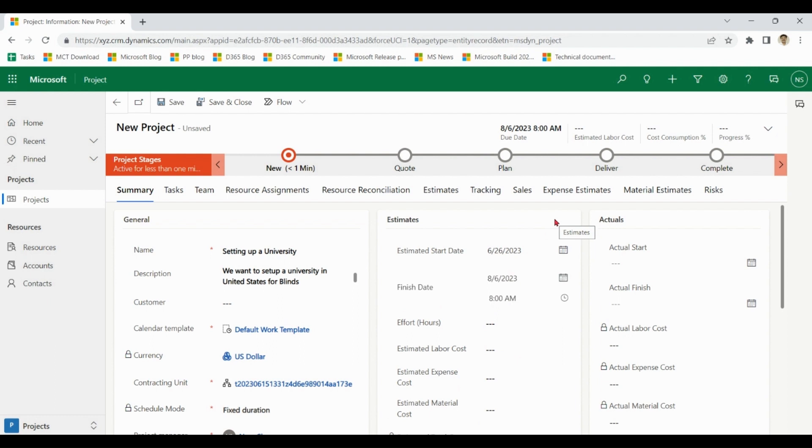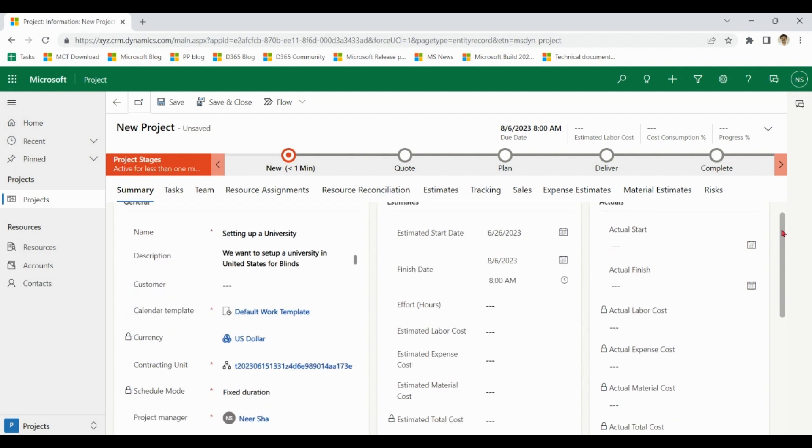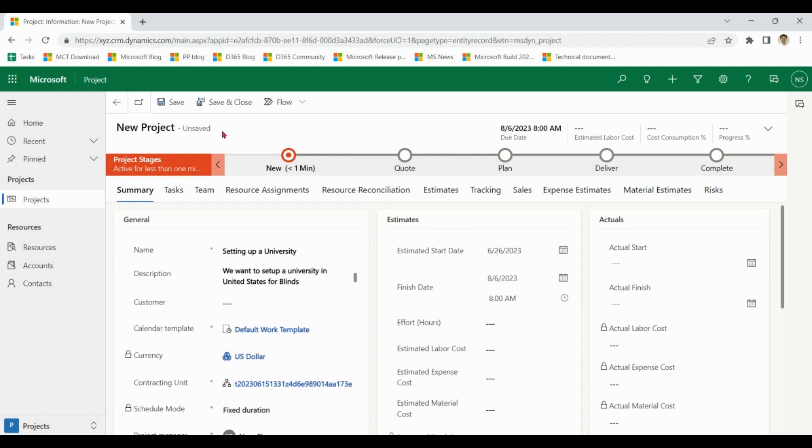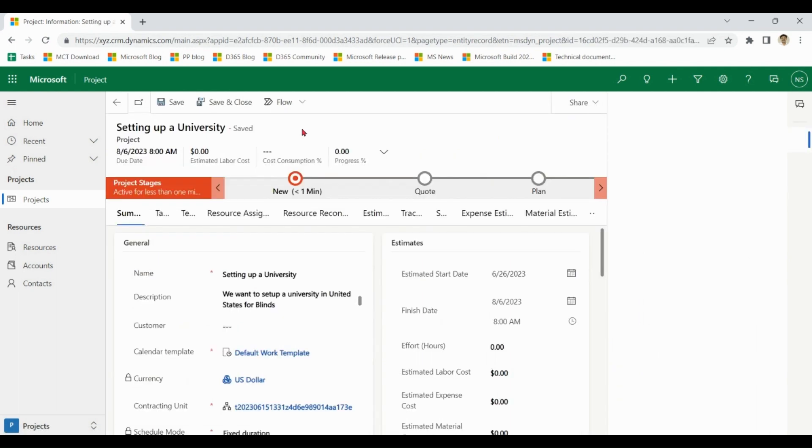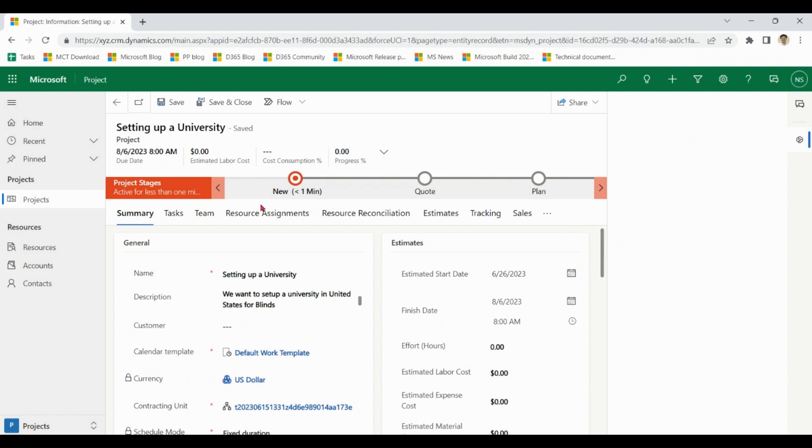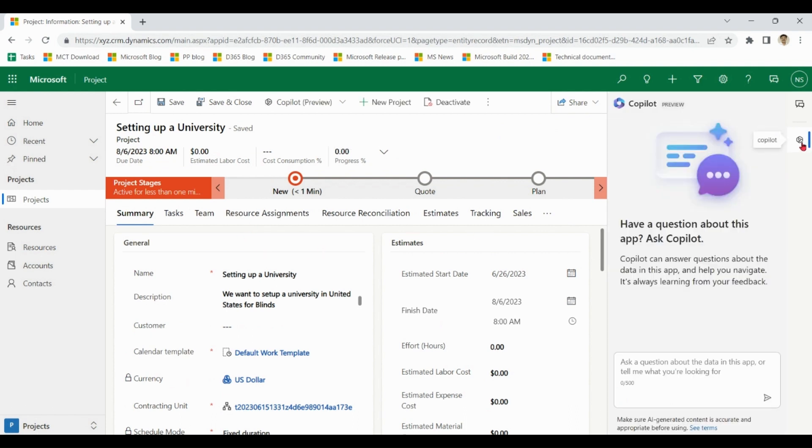More data, better predictions you will get. Let me save the project. Now you can see Copilot is enabled, so it's also showing the chat window.